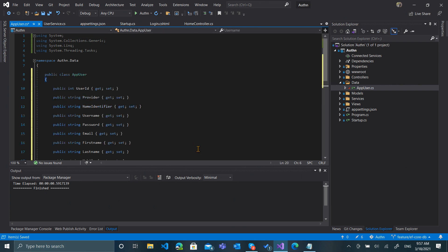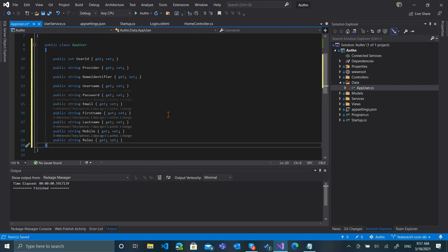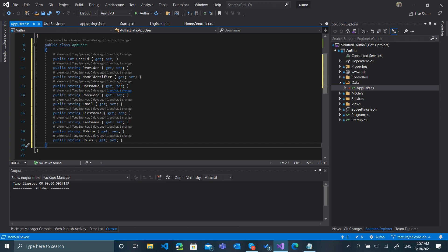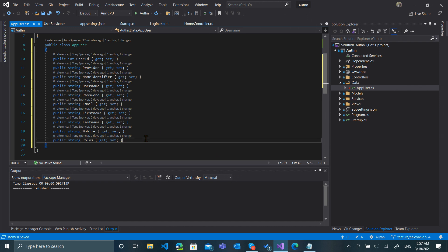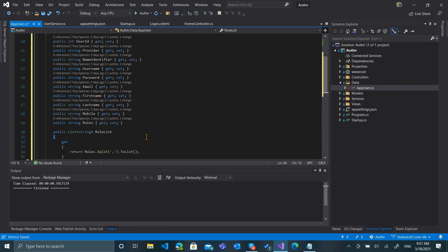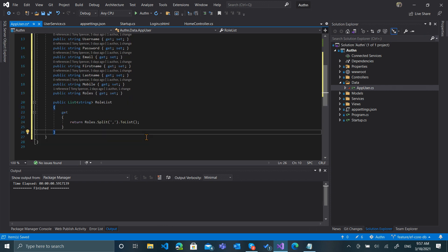I've pasted this class in. It has a few fields in it: UserId, Provider, NameIdentifier, Username, Password, Email, FirstName, LastName, Mobile, and a string for Roles. Then I want to add one more property for RoleList. All this will do is take the comma delimited list of roles that we could add to a user and split them out into a list of strings that define the role list, and we'll use that later.